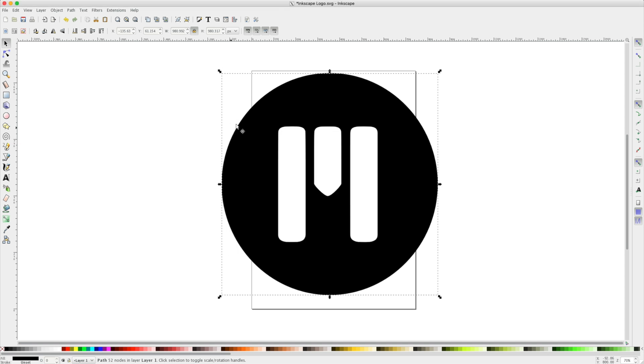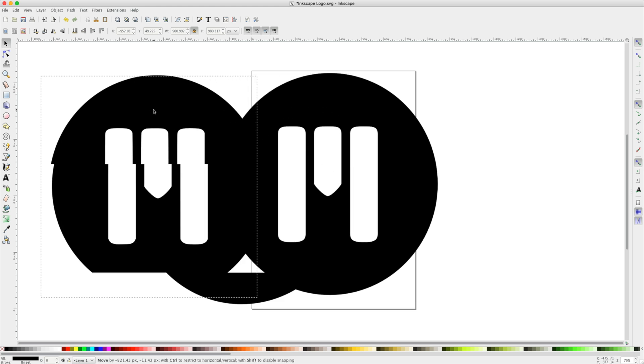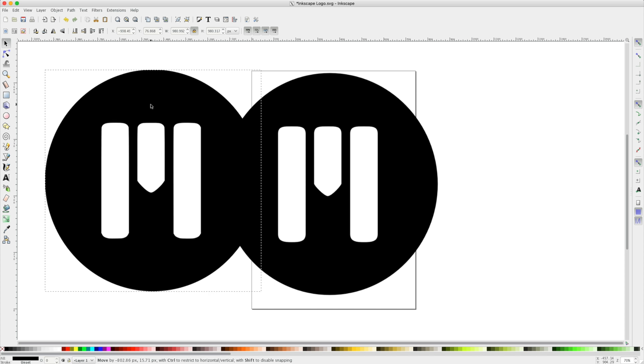It may not look like it, but now we have paths of our logo. Using my Selection tool, I can now see I have two different copies of my logo. So how do I know which one has my paths?